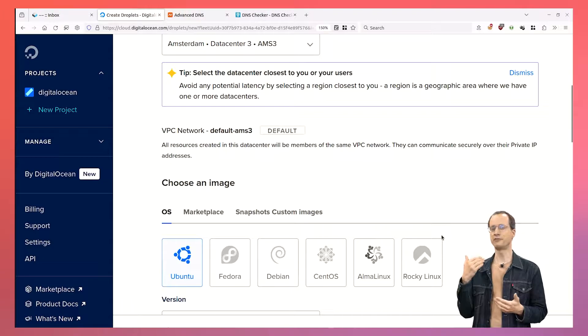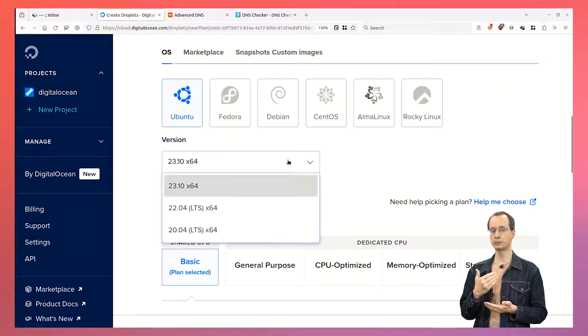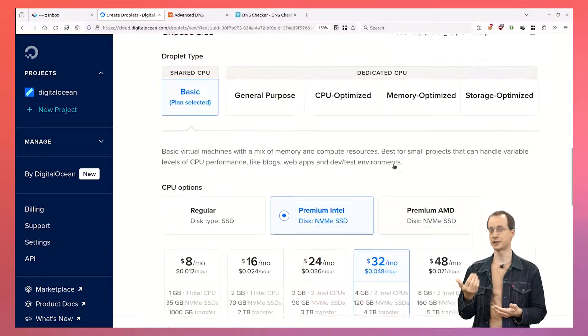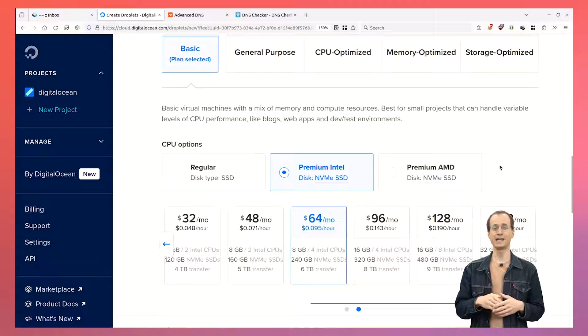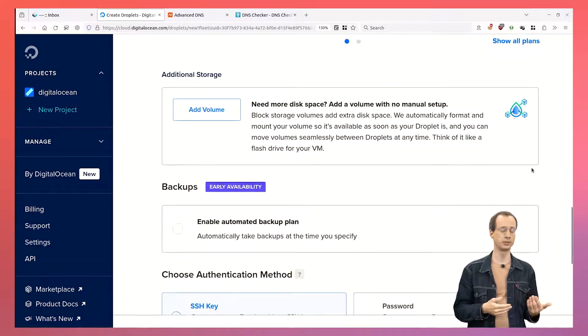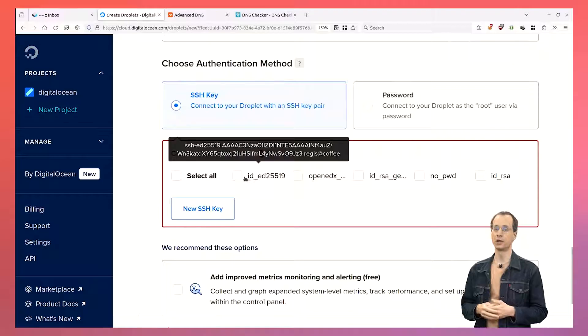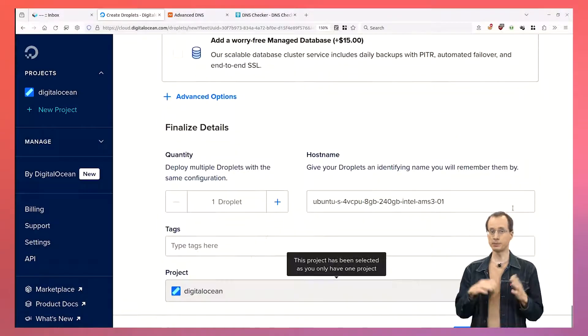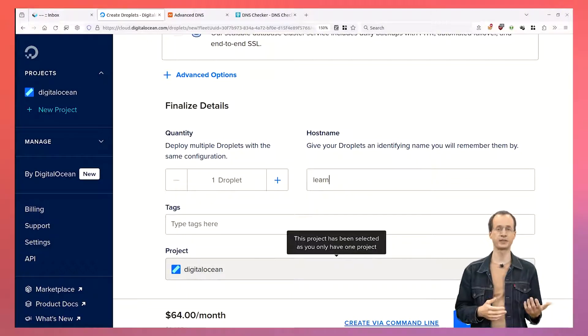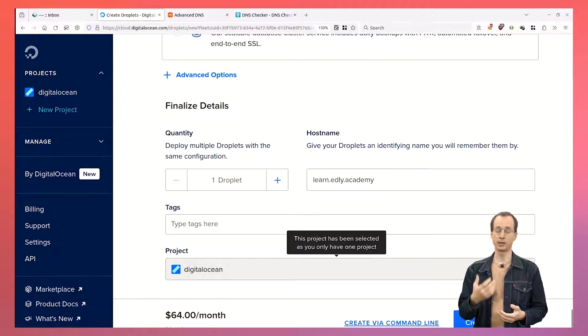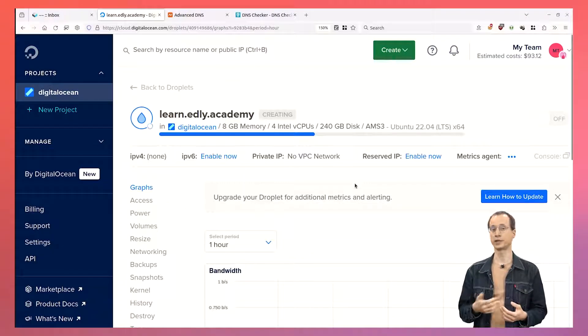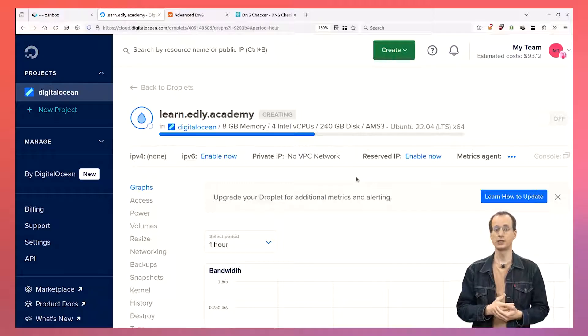Before we do anything, we are going to need two things: a server and a domain name. That server should have at the very minimum 4GB of memory, 2 CPUs, and 8GB of disk space. But really, to run a production server comfortably, we need at least 8GB of memory, 4 CPUs, and 25GB of disk space. We can pick a server from any provider such as AWS, Azure, Google Cloud, or even a bare metal instance. My personal favorite for reasons of price, performance, reliability, and ease of use is DigitalOcean.